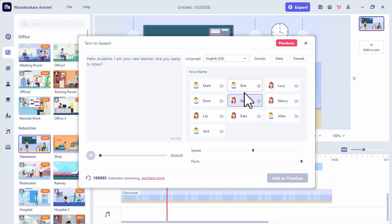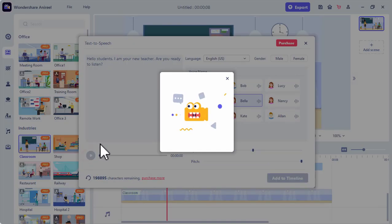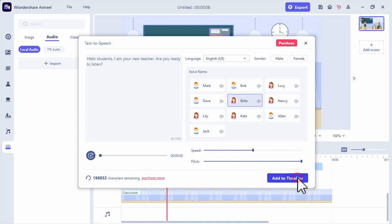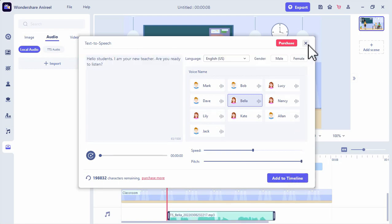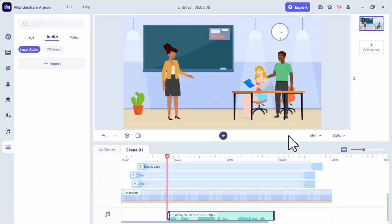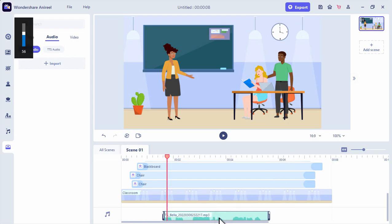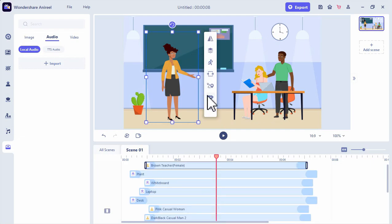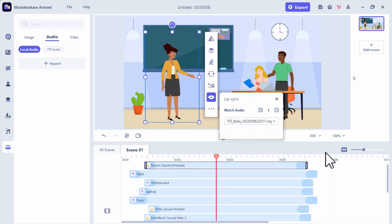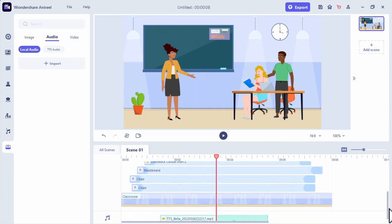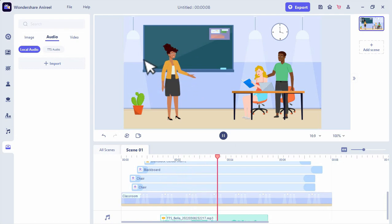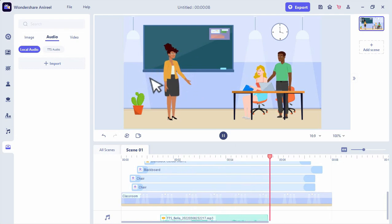Now let's try to play the speech: Hello students, I am your new teacher. Are you ready to listen? Then after that, we will just add it to our timeline. Then click the teacher character, select the lip sync feature, then choose the correct audio from the timeline. The output sounds perfect.